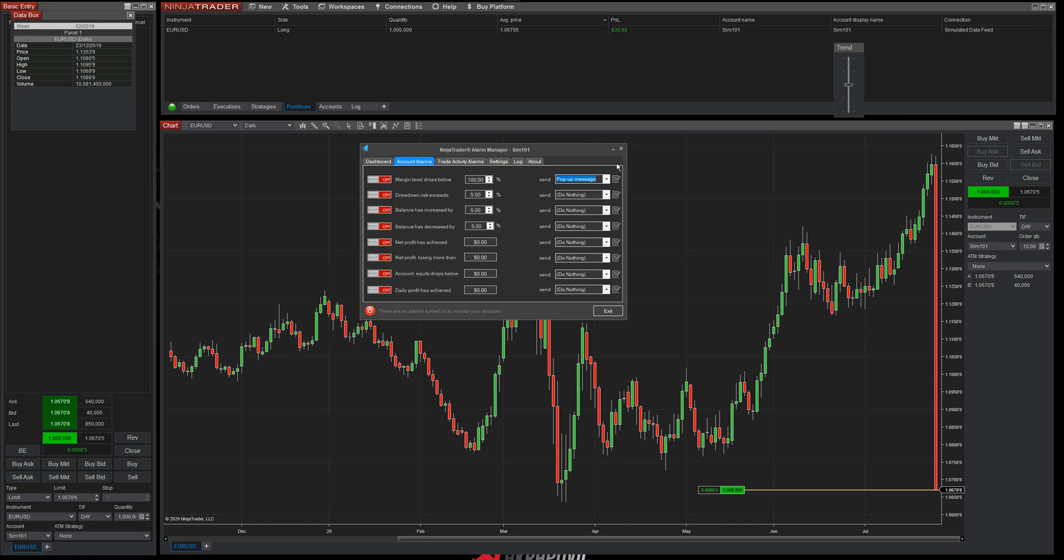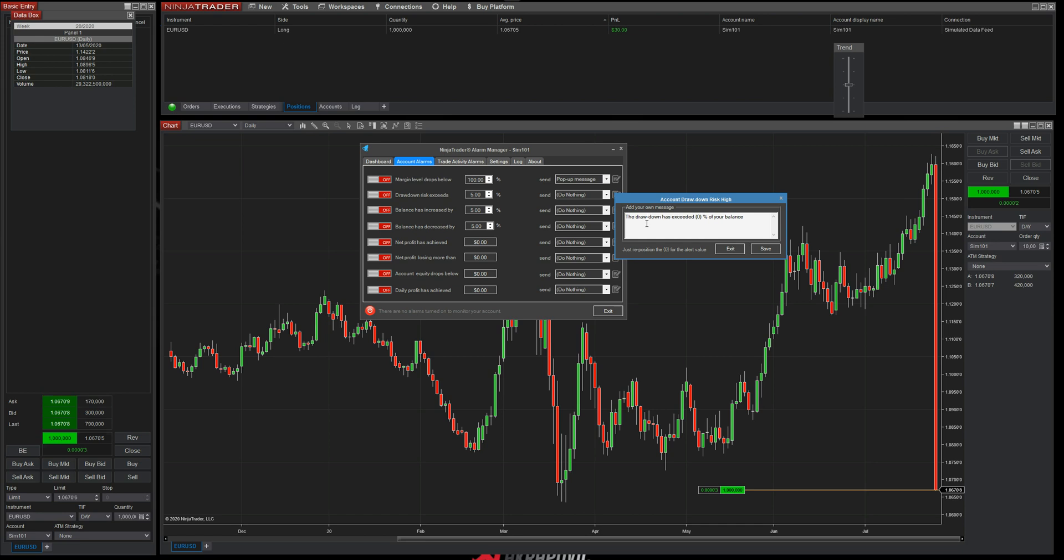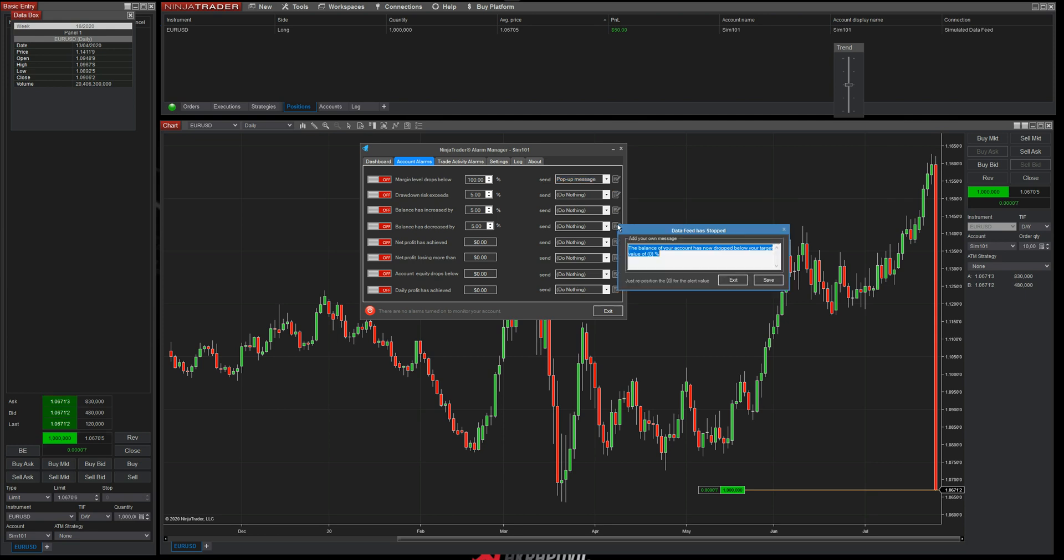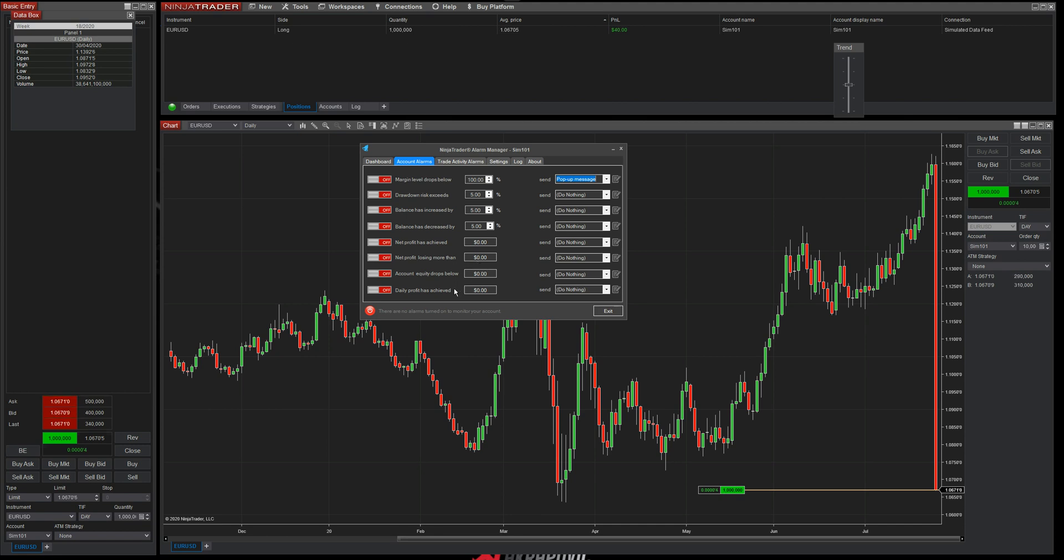Now, if you choose a pop up message, you've also got this option here to edit the message that you want to do for your pop up message. In here, it's got your drawdown is exceeded by where you've got the curly braces in the zero. That's where the value goes. So you can change this text to anything you want. As long as you put in curly braces and a zero at any point, it will actually put the value that your drawdown is exceeded by or whatever the actual value is. We have got a user guide. So if I'm not going to cover everything or you're a little bit confused, if I'm going too fast, there is a user guide and I'll show you at the end. So you've got various options here. You've got when your max drawdown risk exceeds a certain percentage, when your balance is increased by a certain percentage, when your balance is decreased by a certain percentage, when your net profit has achieved a certain value, when your net profit is losing more than a certain value, when your account equity drops below a certain value, and when your daily profit target has achieved.